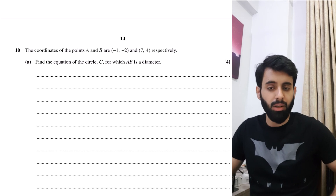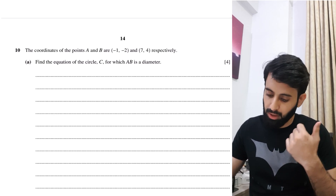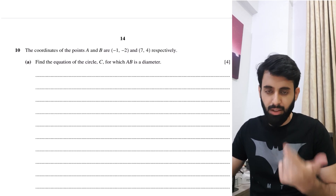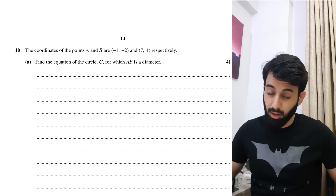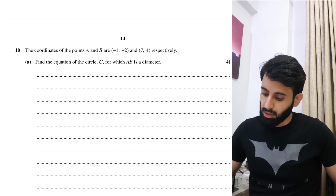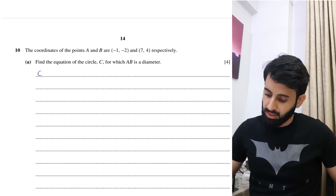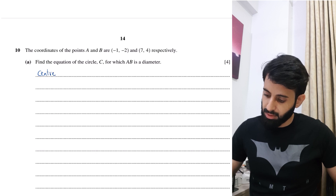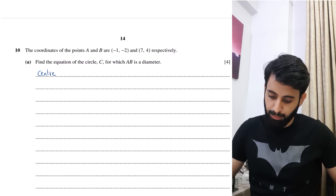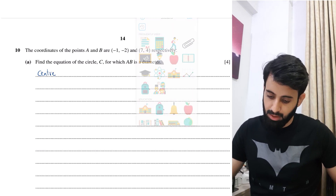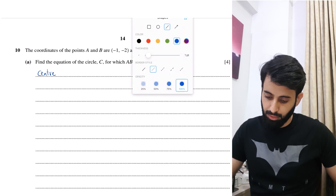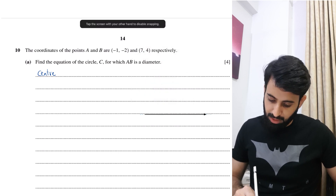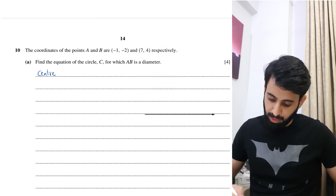That's pretty straightforward — we have the diameter and we need to find the equation of the circle. To find the equation of a circle, you need two things: the center and the radius. Let's focus on getting the center first, so let me make a rough sketch of where these points are going to be.